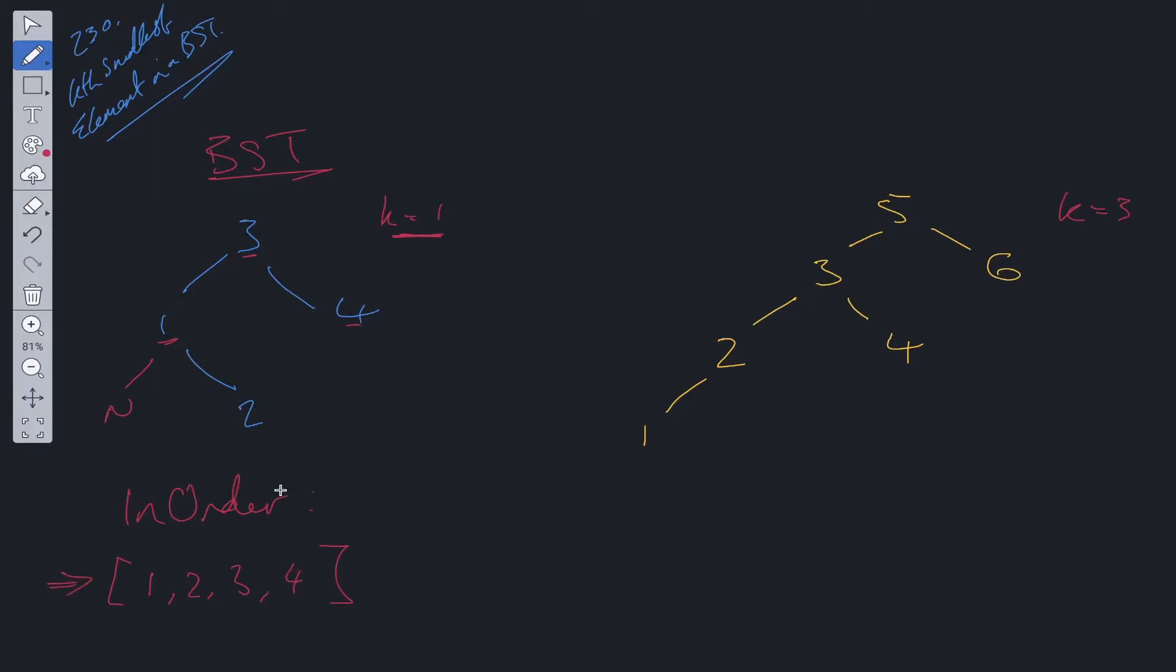We now have the BST within an array and it's completely ordered. That's the first step of the solution, right? Just convert it into an array using in-order traversal.